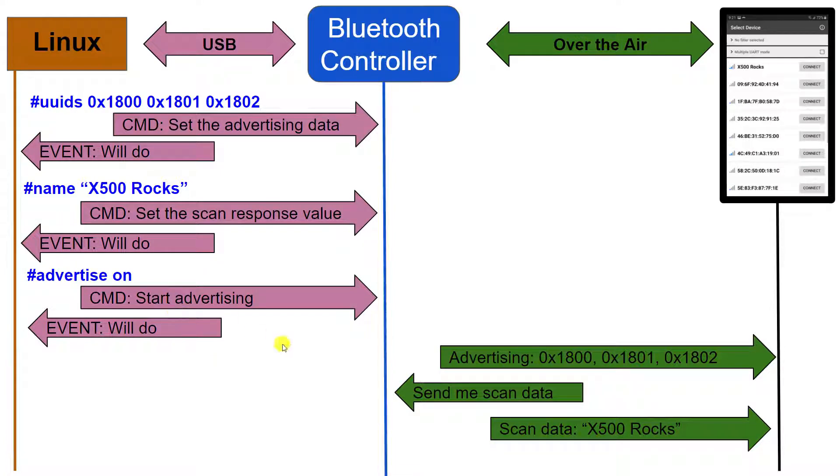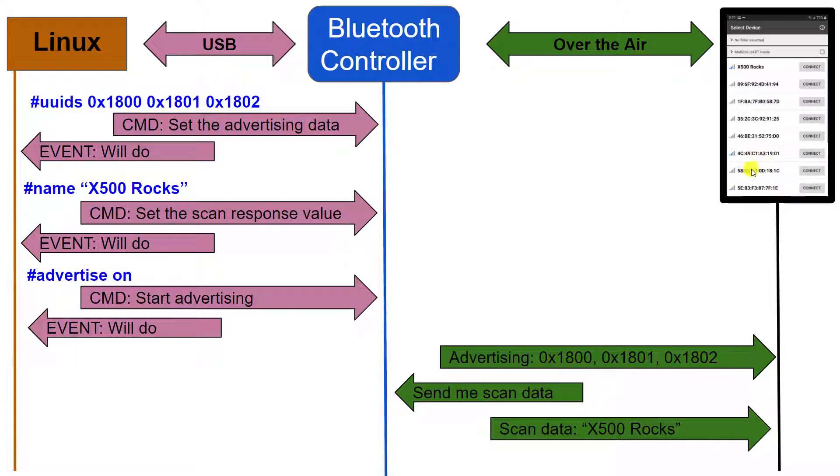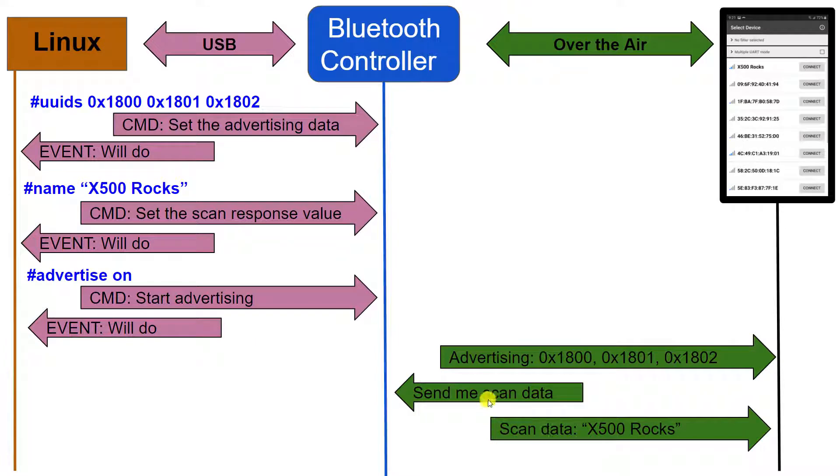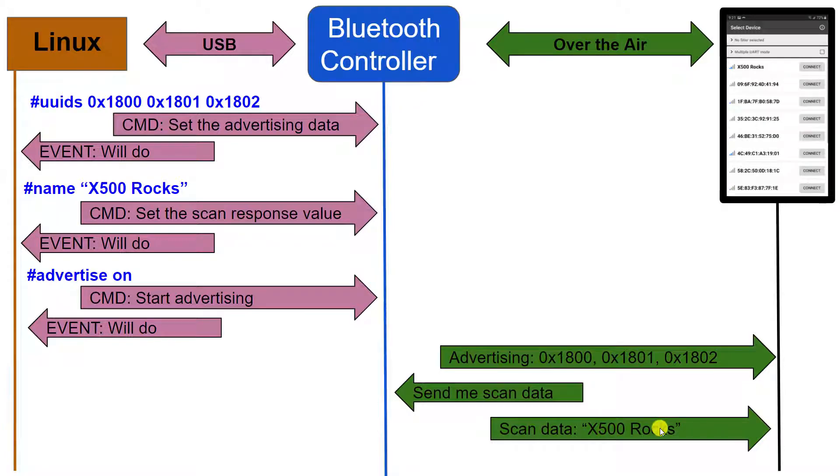And then we can tell the Bluetooth controller to start advertising. Only after that will the Bluetooth controller start advertising those services over the air. And when the device, the central, requests more data in the form of scan data, then the Bluetooth controller will send that scan data, which would be the device's name.